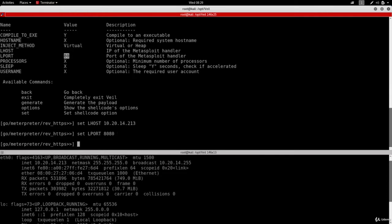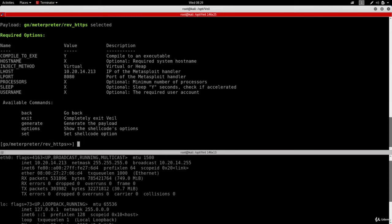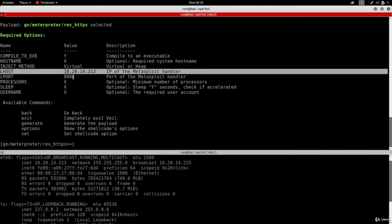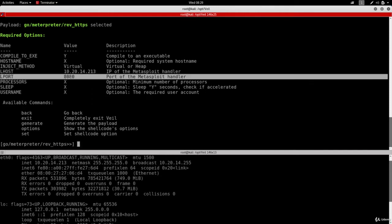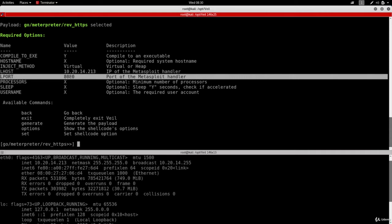Now if I do options again to list all the options, you'll see that the LHOST changed to 10.20.14.213 and the LPORT changed to 8080. Now if you generate the backdoor like this, you will bypass all antivirus programs except AVG. I've already tried this, that's how I know this, and that's not good enough because we want to bypass everything.